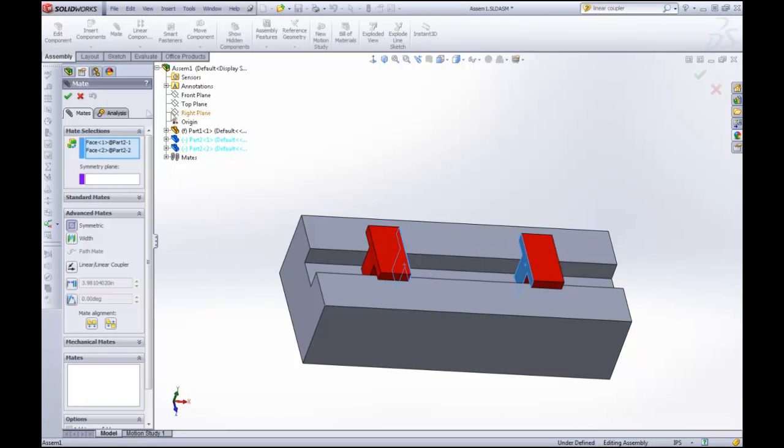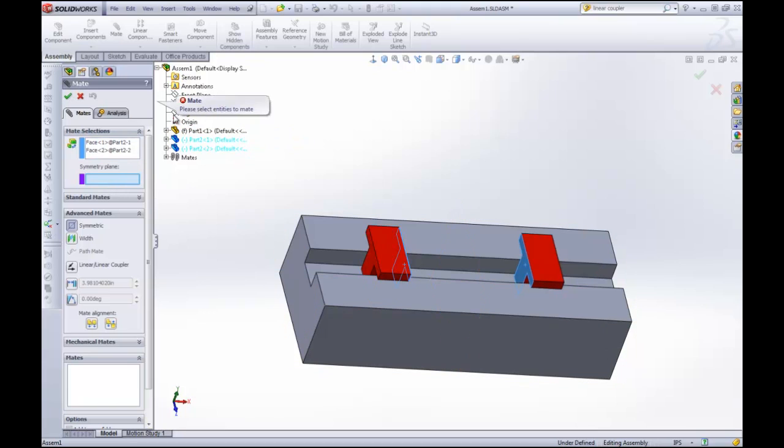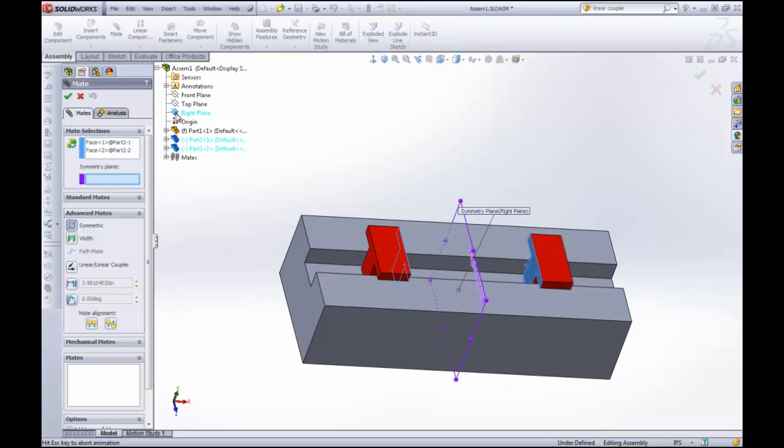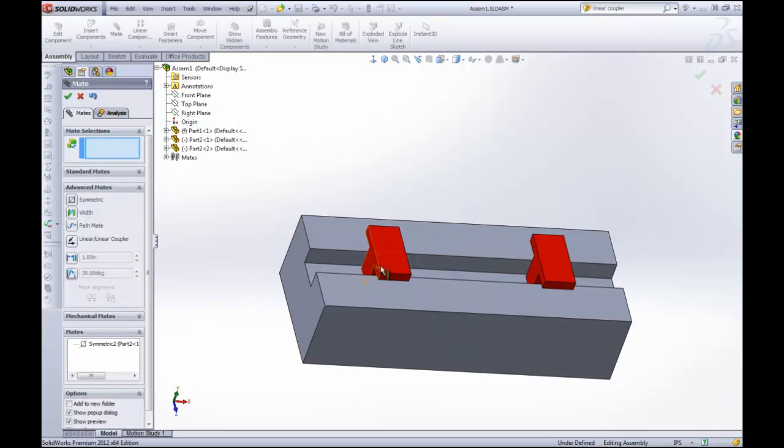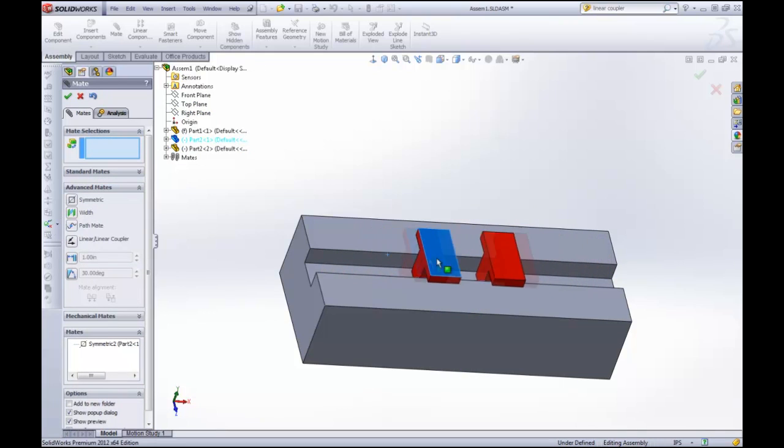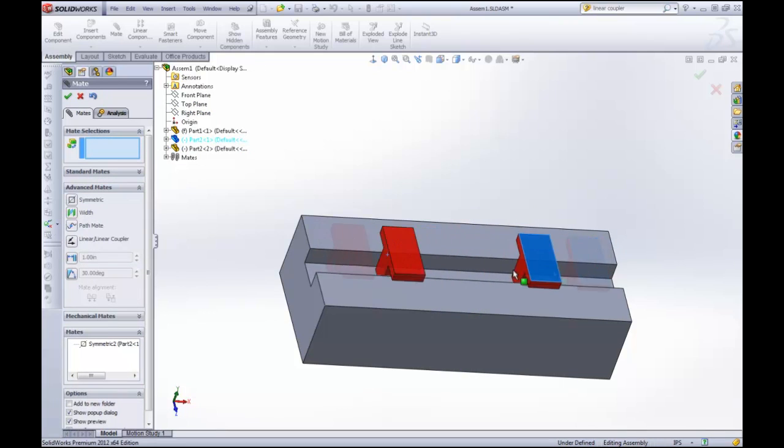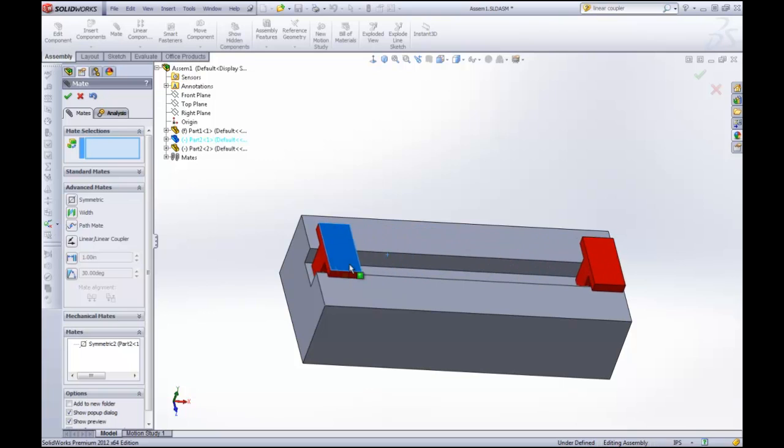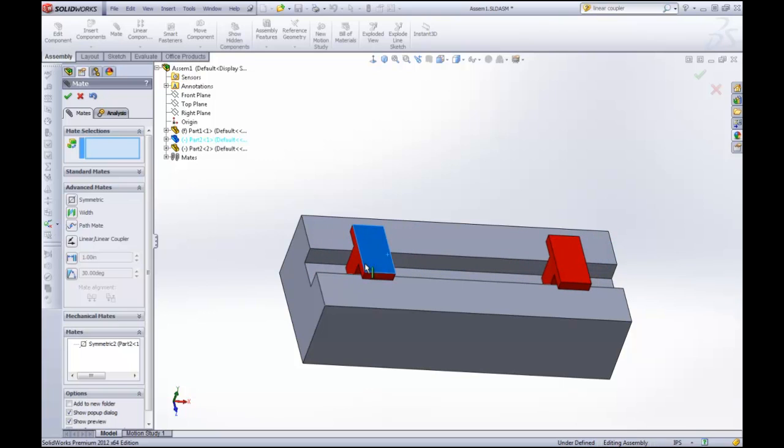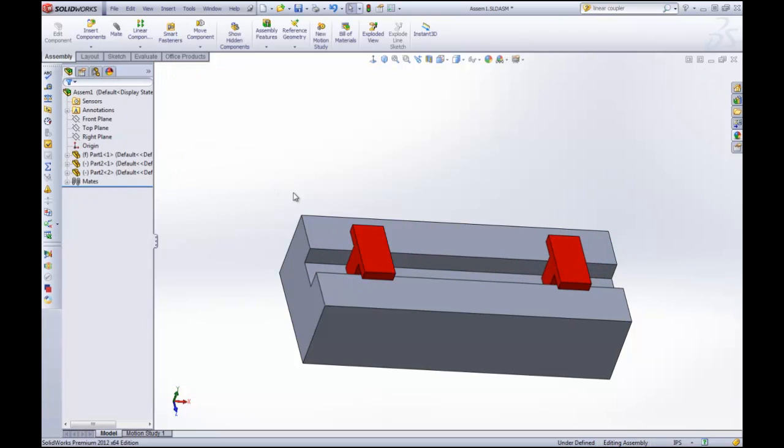It doesn't look like it changed much but, oh I'm sorry I selected it in the wrong spot. Here we go. There we go. Now, when I slide my parts they will move parallel to each other, symmetrically about that plane. It's just kind of fun.